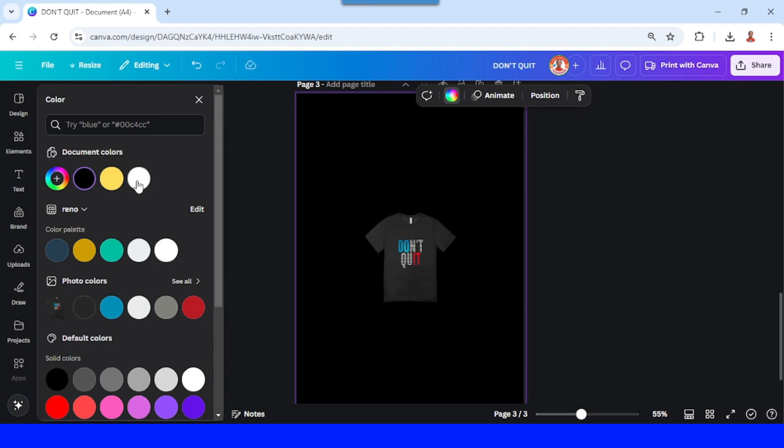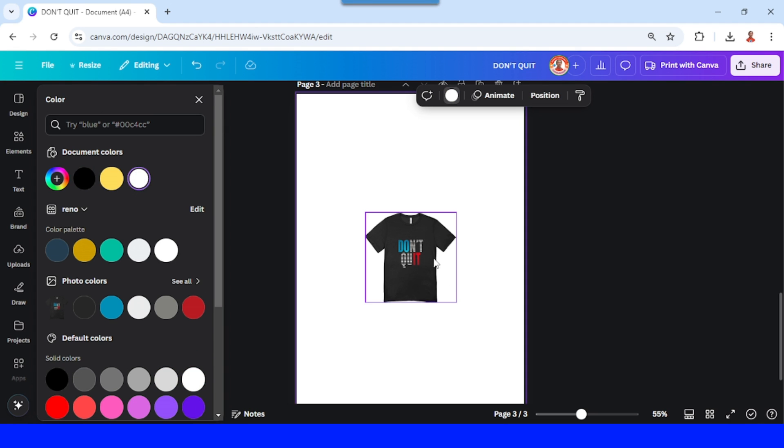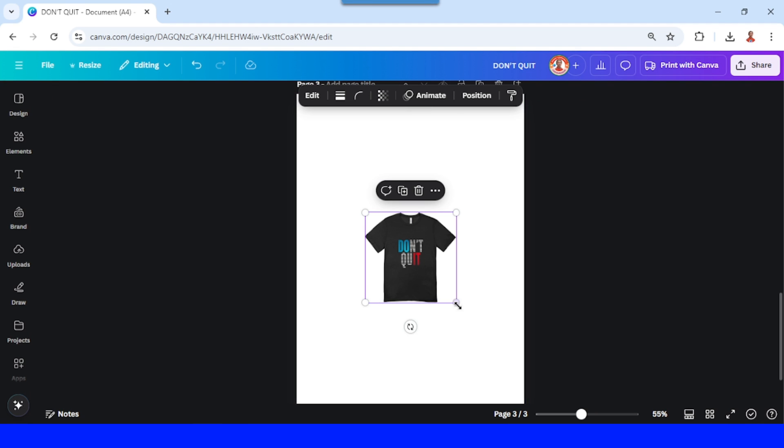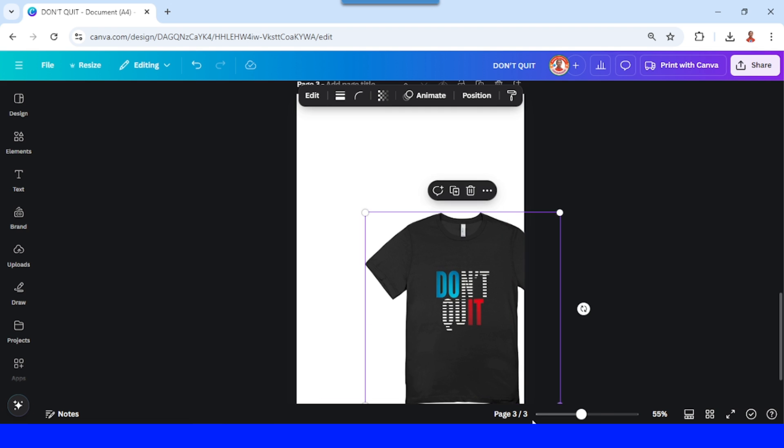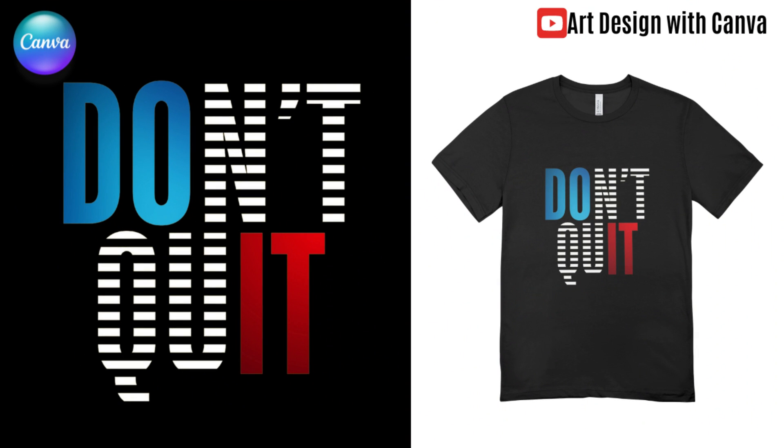All right, now you have it. See you next video and have fun with Canva.